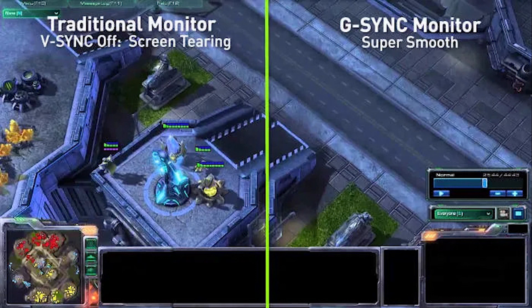Monitor Technology lets you select G-Sync if your monitor is capable of it. Always use G-Sync when you can — it lets your monitor run at higher refresh rates without screen tearing and other issues.